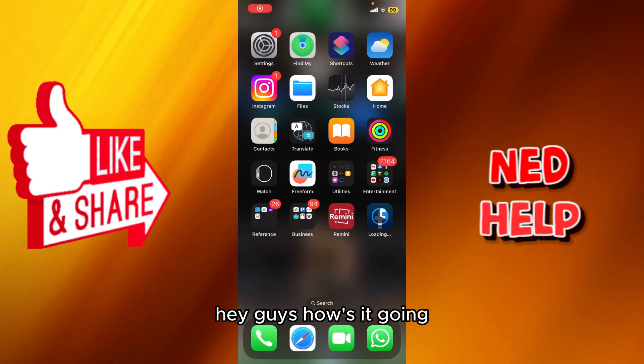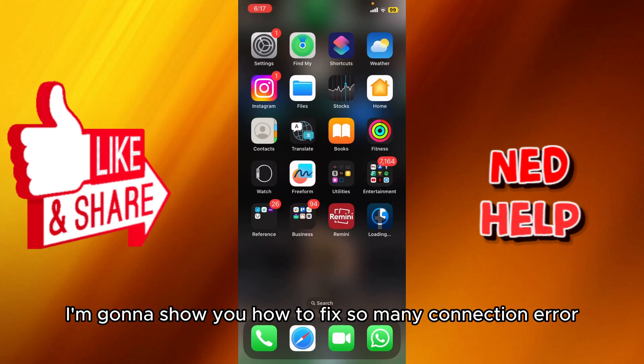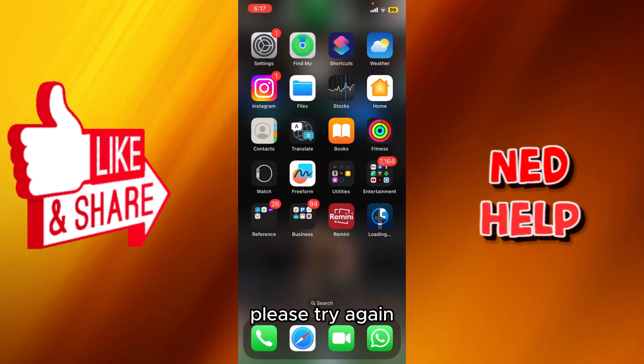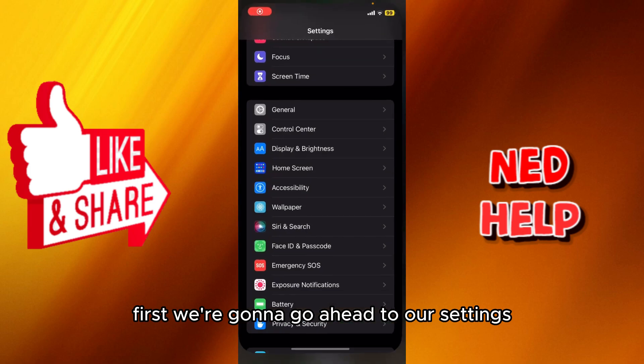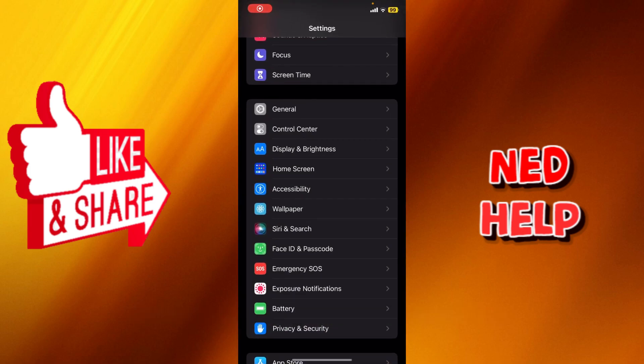Hey guys, how's it going? My name is Adam and today I'm going to show you how to fix Remini connection error 'please try again.' So what we're going to do is first we're going to go to our settings.